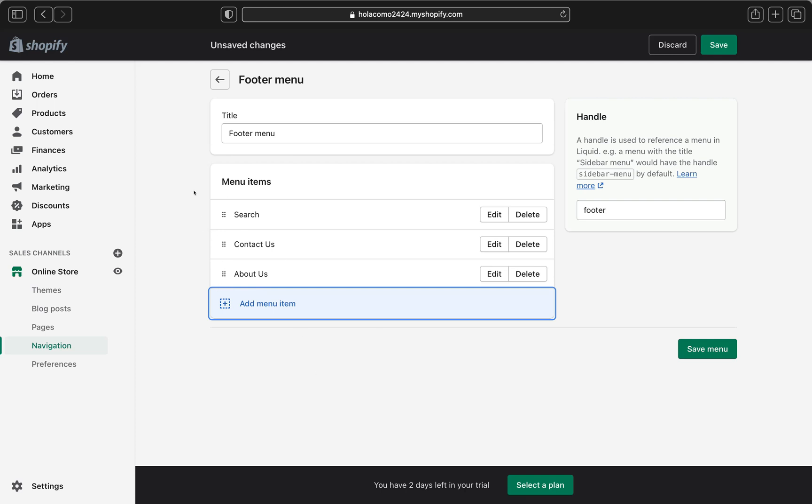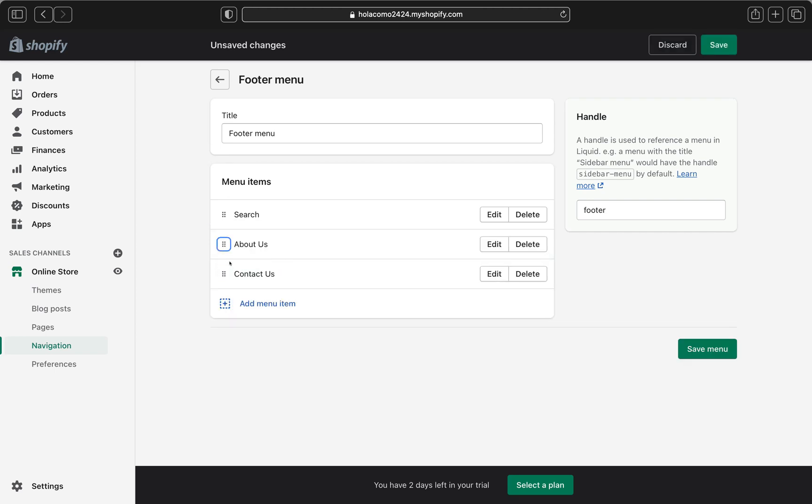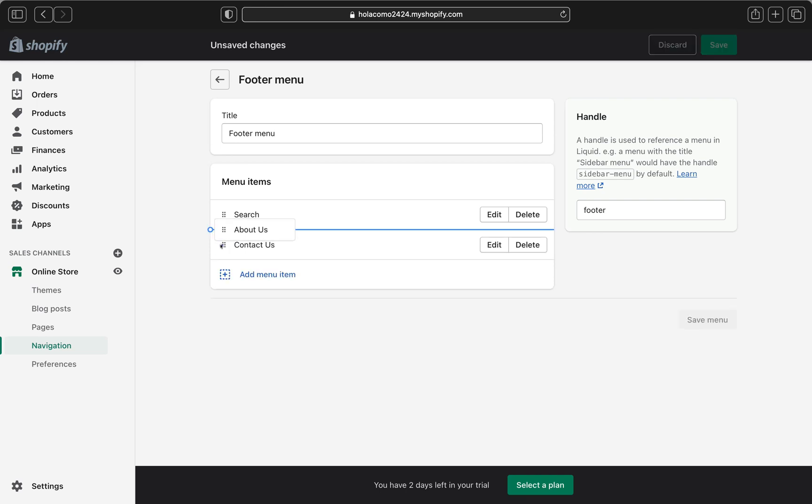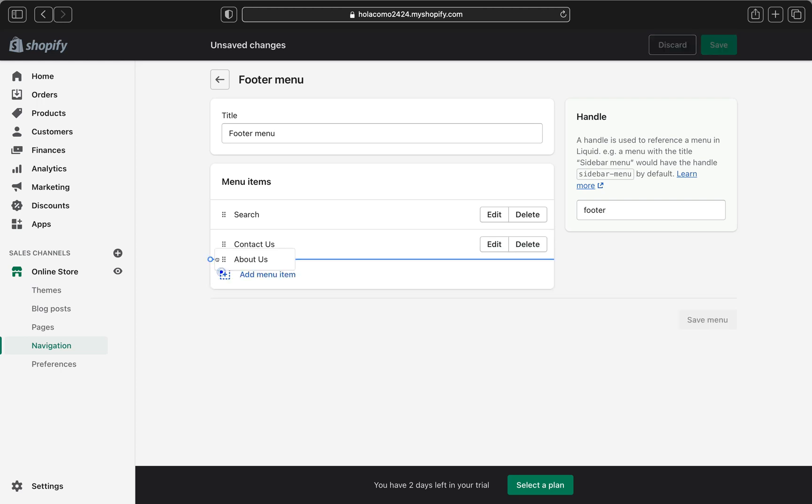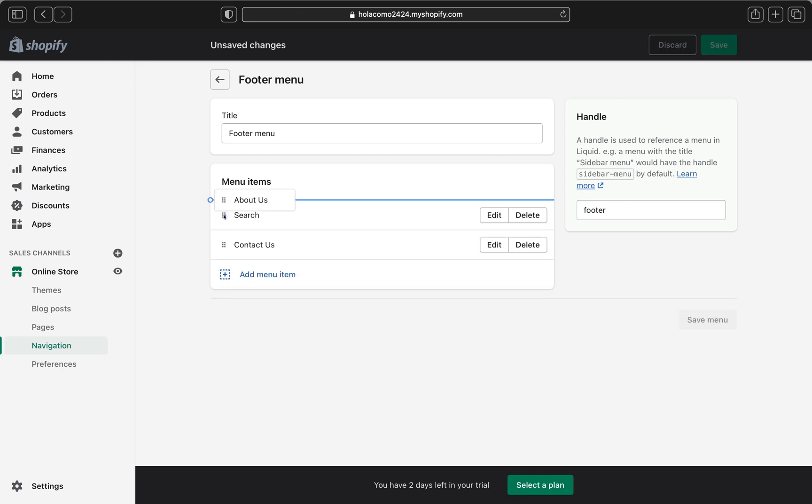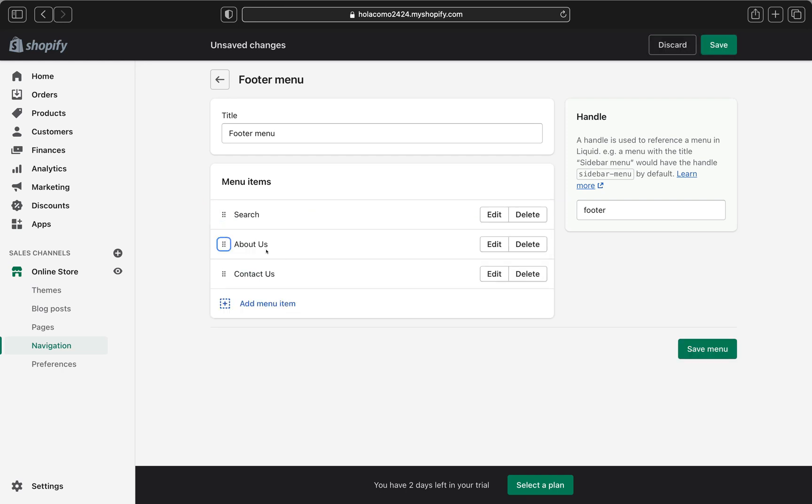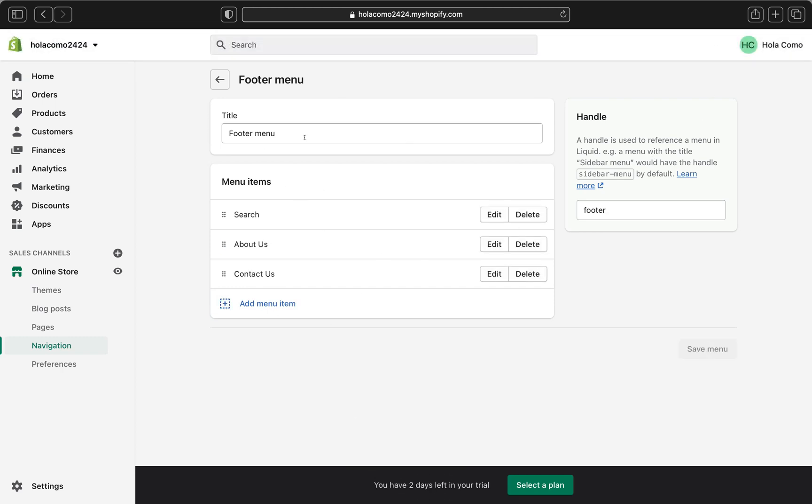So you can click and hold these six dots right over here, these icons here, and you can click it and hold it and then drag it up. So about us page is going to be on top and the contact page is going to be down here. If you want the about us page to be down here, you can click these six dots here and drag it down, and about us page is going to be down here. So I just want the about us page to be on top, which is here. And yeah, so we're going to have a search, about us, contact us. And then let's click save. And now everything is saved.